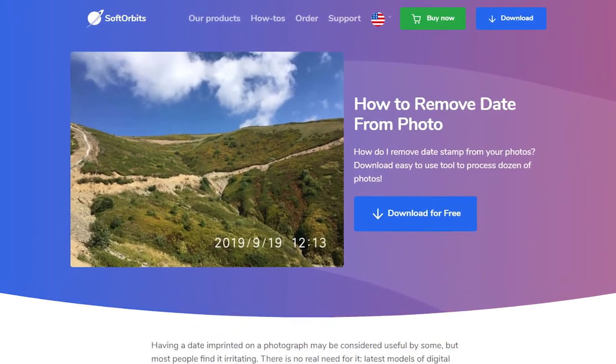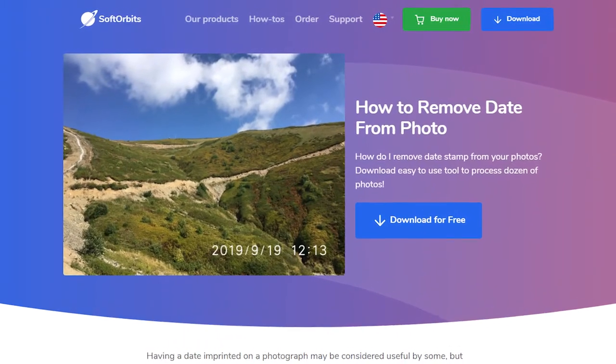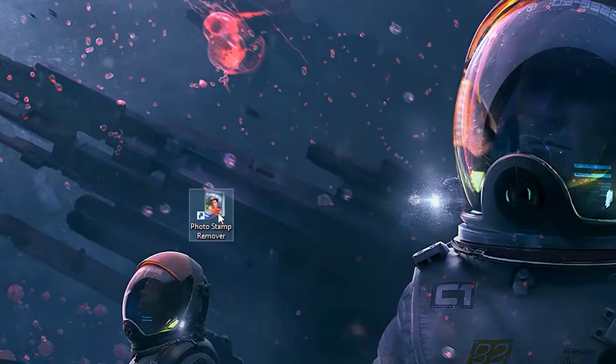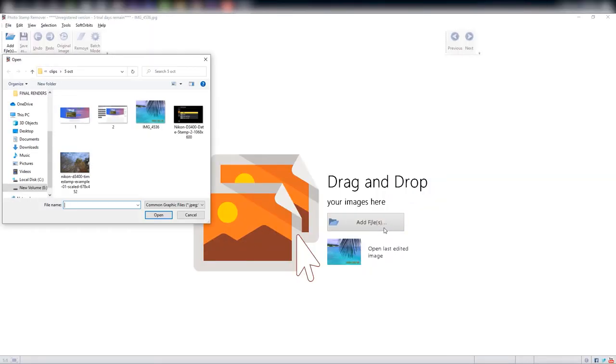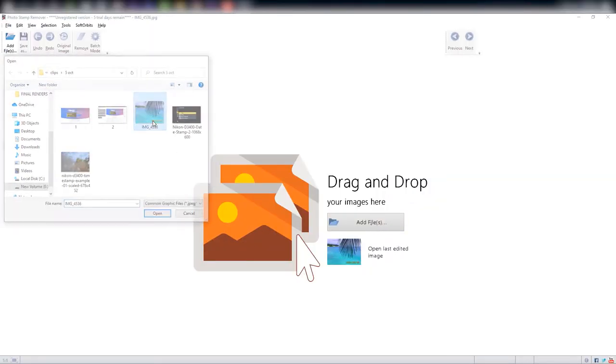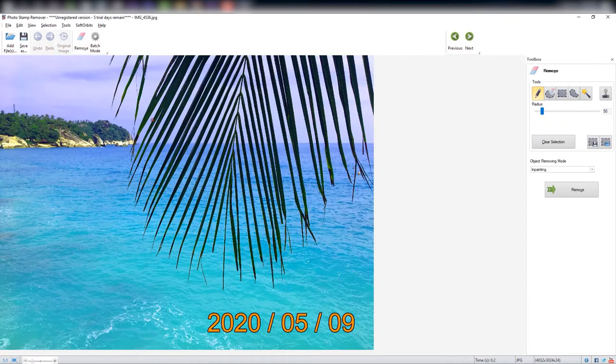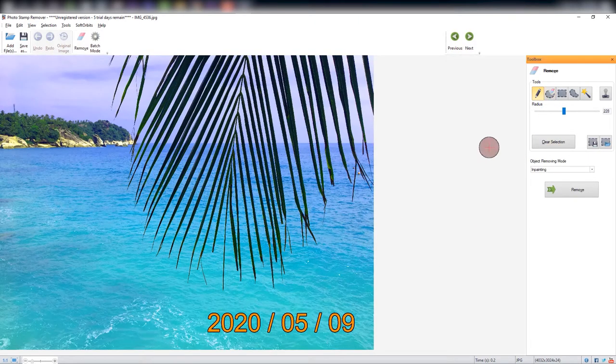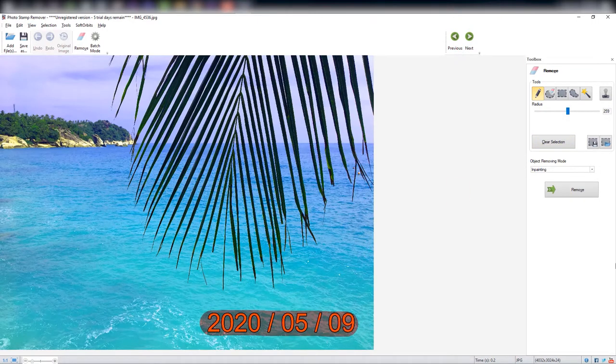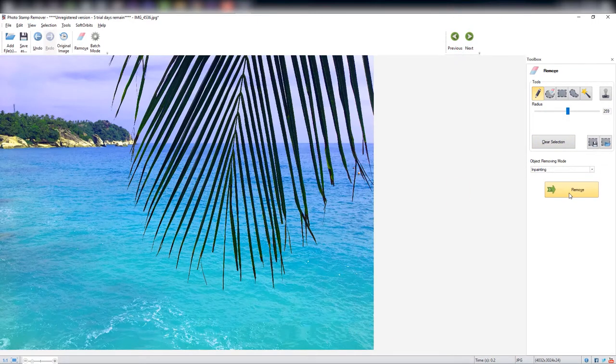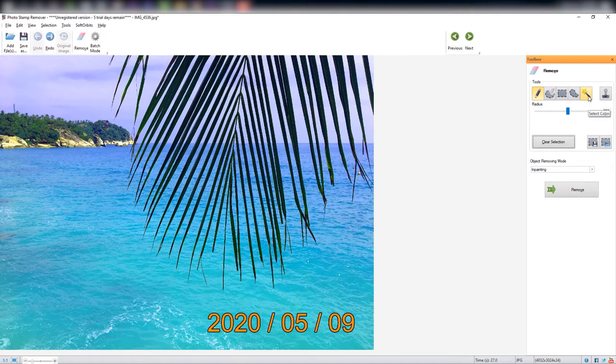Select the date stamp using the marker tool, then click on Remove. You can also use the color selection tool to do this. This method is easier and will work in batch mode if the date position is different, like for vertical and horizontal photos.